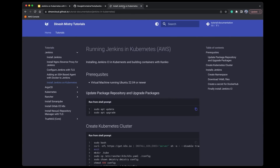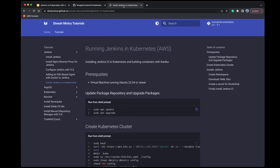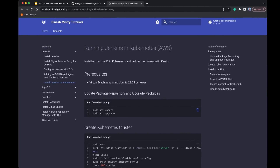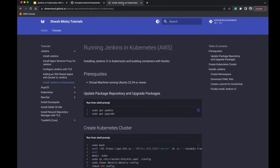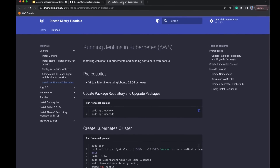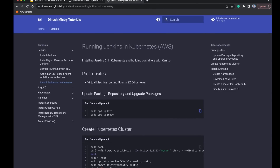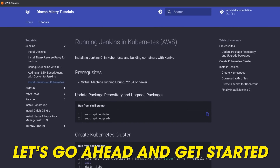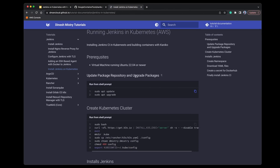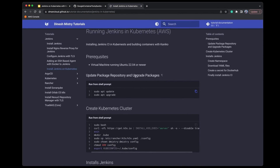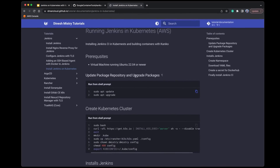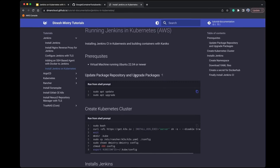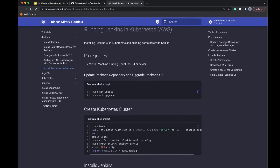As always, I've created a document that will accompany this video — I'll link that in the description below. So without further ado, let's get started. We do need a virtual machine running a Kubernetes cluster. For this tutorial I'm just going to use a single node cluster which I'll deploy using K3S.